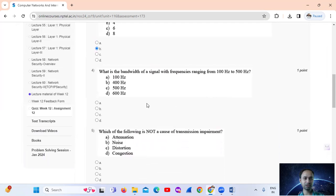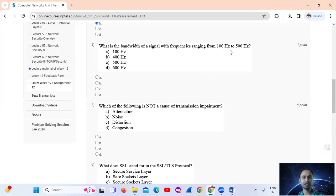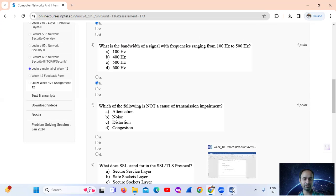Question number 4: What is the bandwidth of a signal with frequencies ranging from 100 Hz to 500 Hz? Using the bandwidth formula — High Frequency minus Low Frequency — that is 500 Hz minus 100 Hz, which equals 400 Hz. Option B.